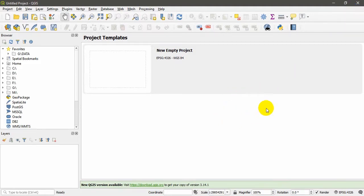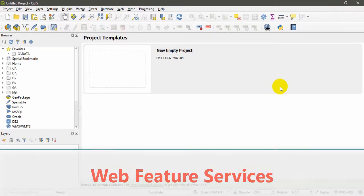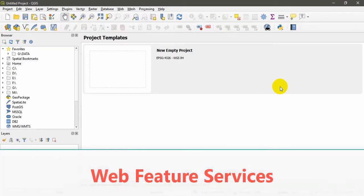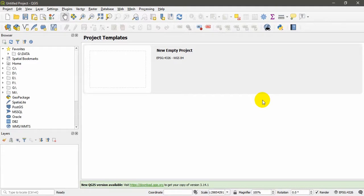Another type of vector data is WFS or Web Feature Services. This is an Open Geospatial Consortium interface that streams vector data from a service directly into your QGIS project or into your map using a URL.